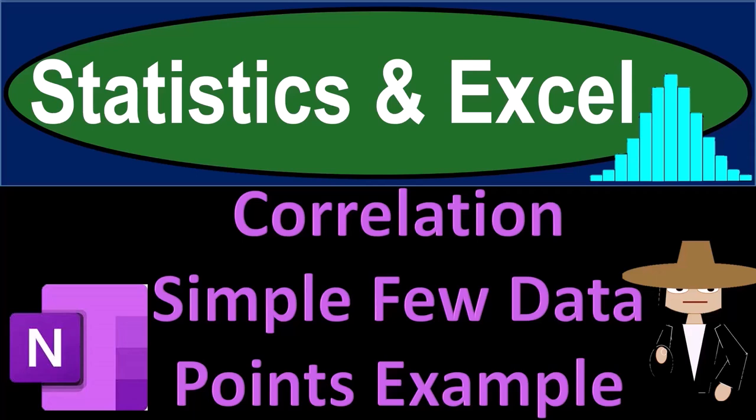Statistics and Excel. Correlation, simple, with few data points, example.